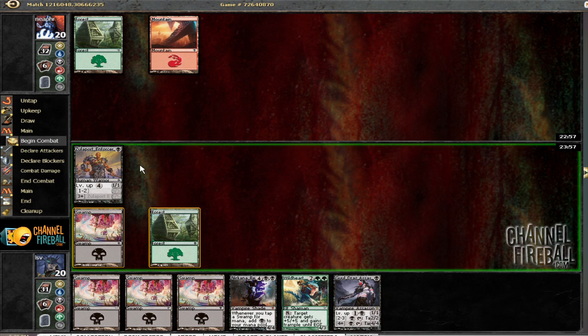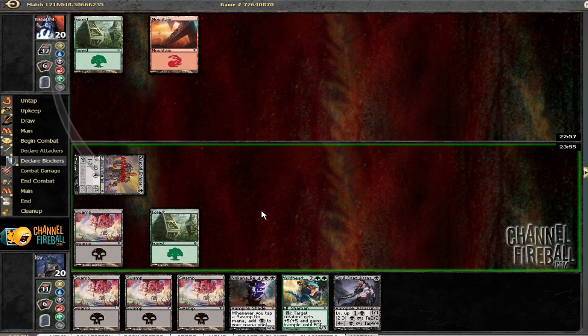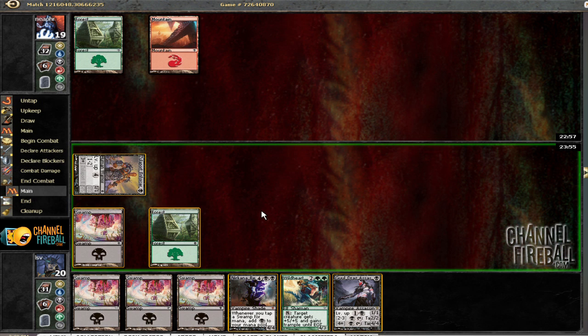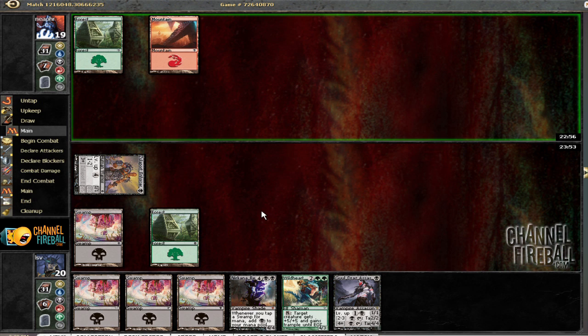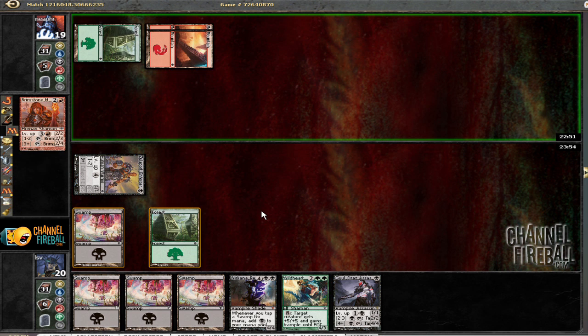Speaking of sick one-drops, I'm going to wait to turn on that. It doesn't mess up my curve at all, and I don't want to walk into Forked Bolt or Brimstone Mage.